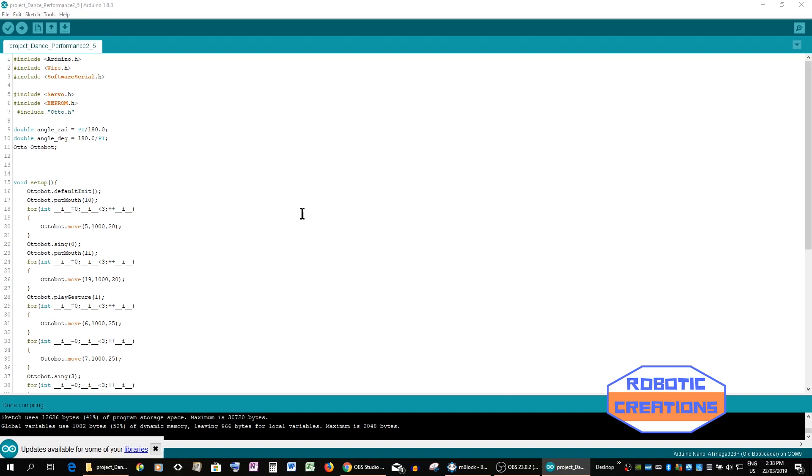At the moment we can hear my Otto with arms is powered so he's just done the last sketch I put into him.